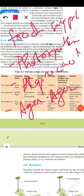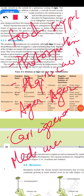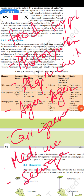Algae are also used in sewage disposal. Green algae like Chlamydomonas and Chlorella are components of sewage oxidation tanks, providing aerobic conditions for the disposal of sewage by decomposers.